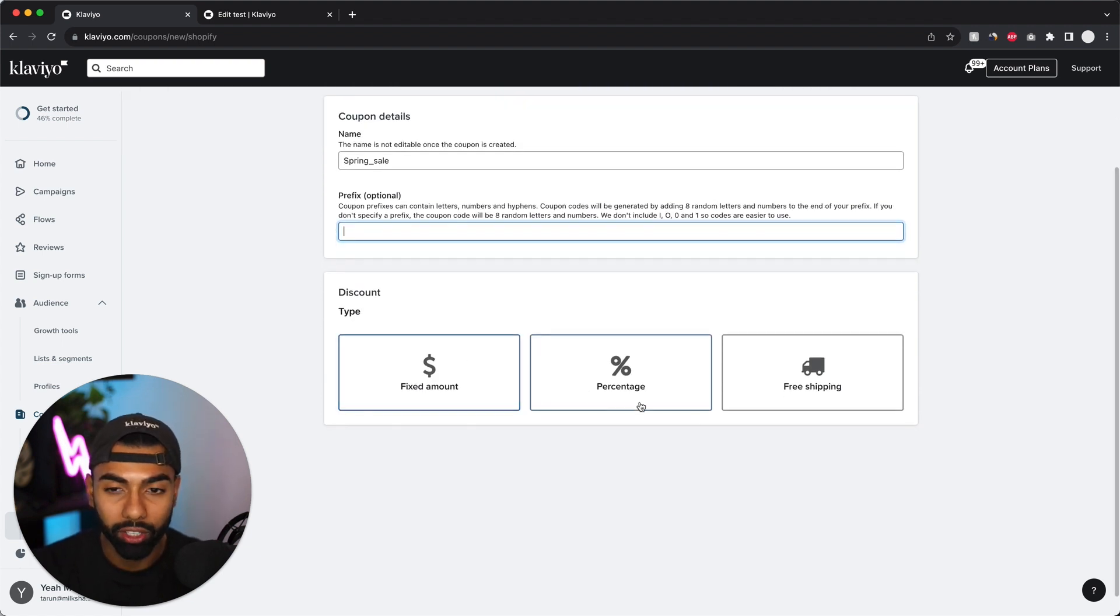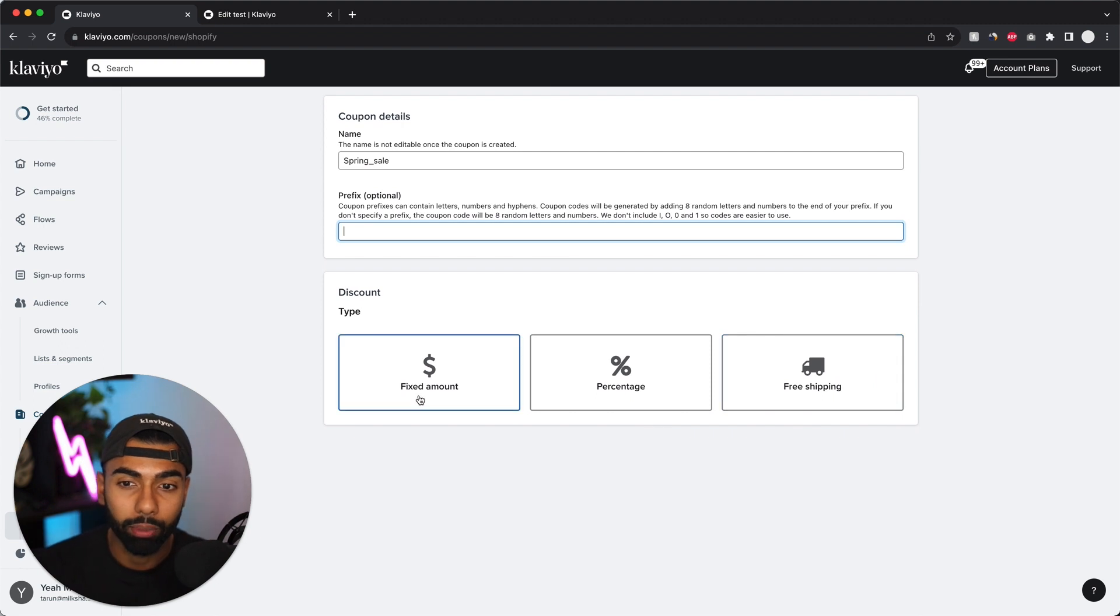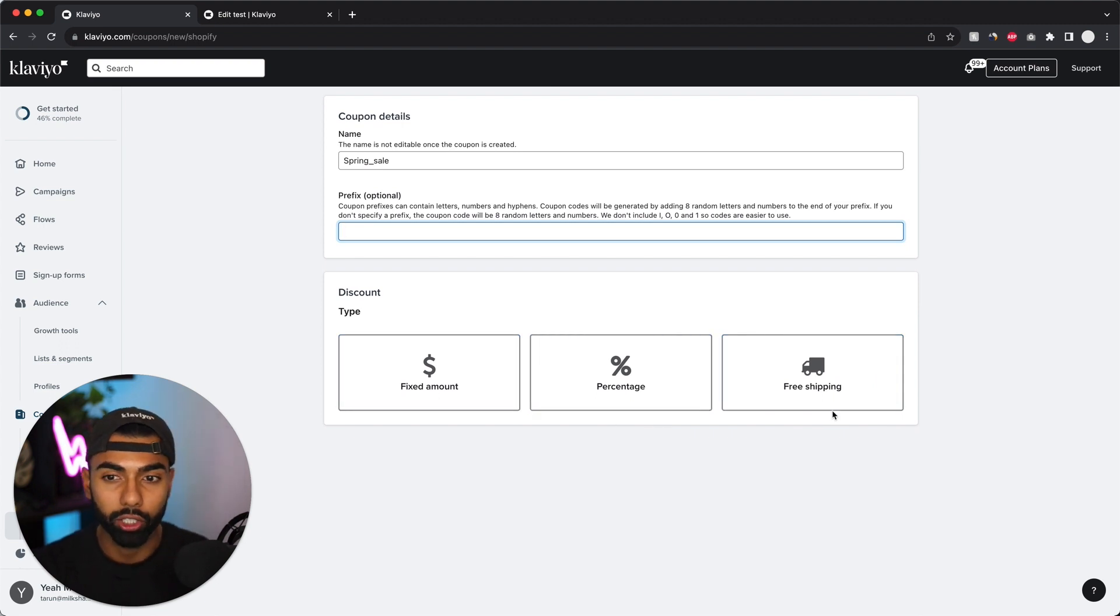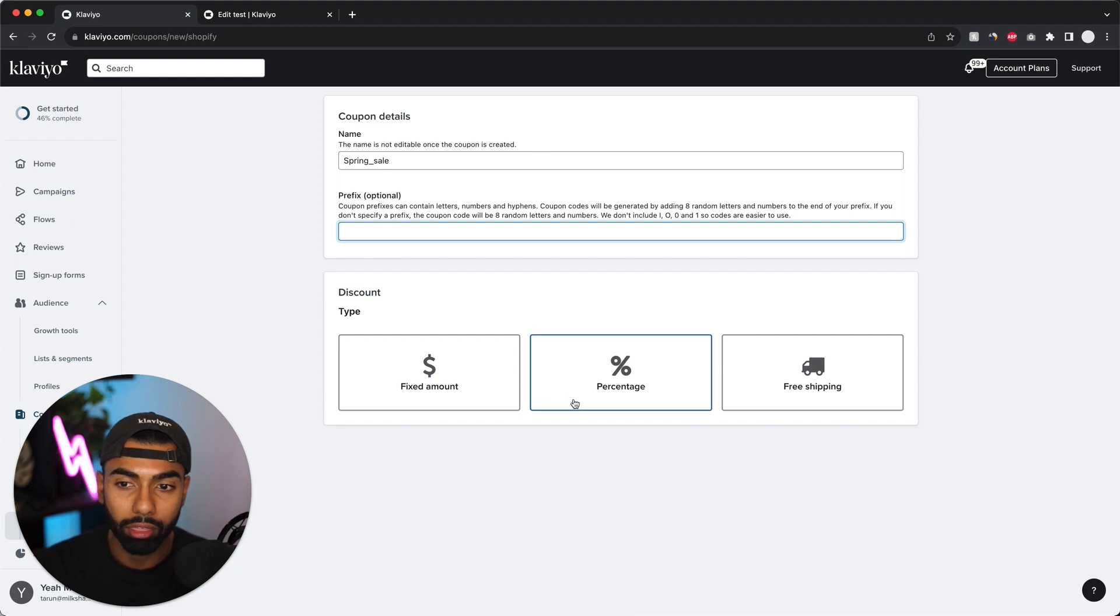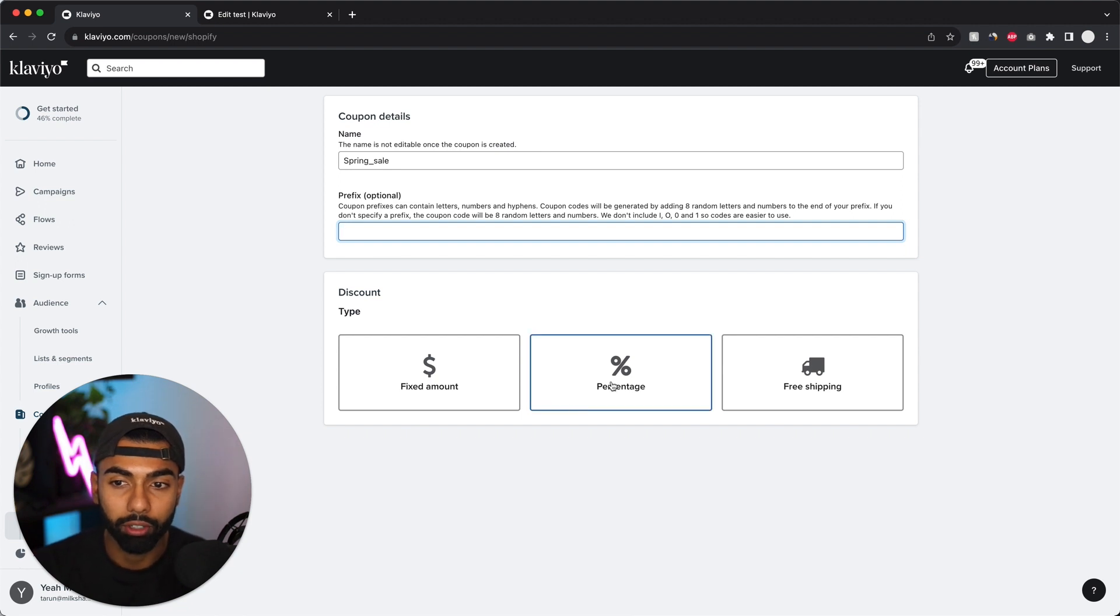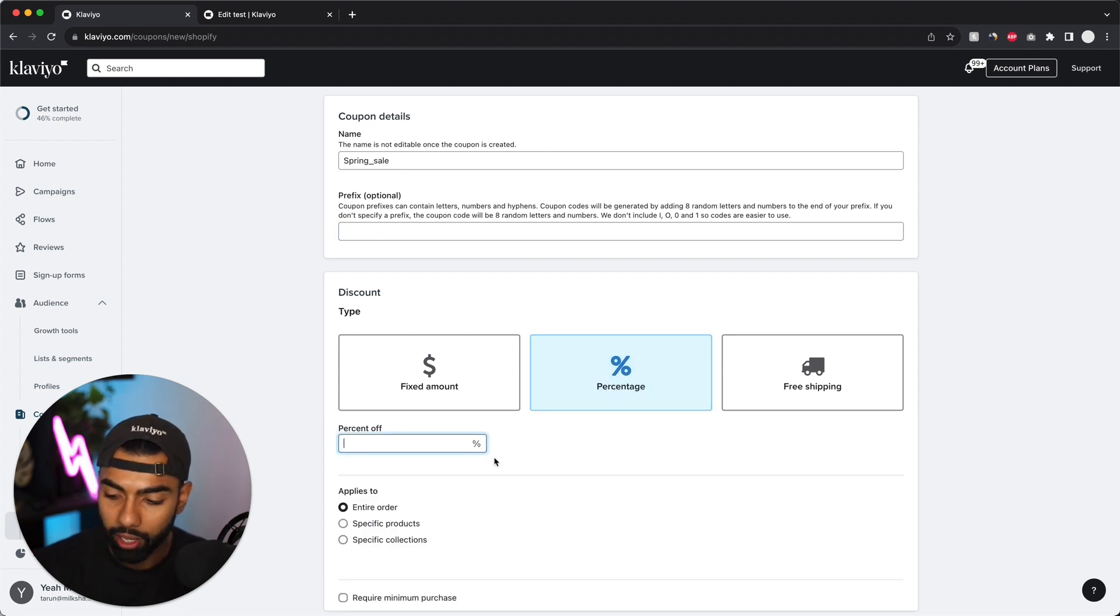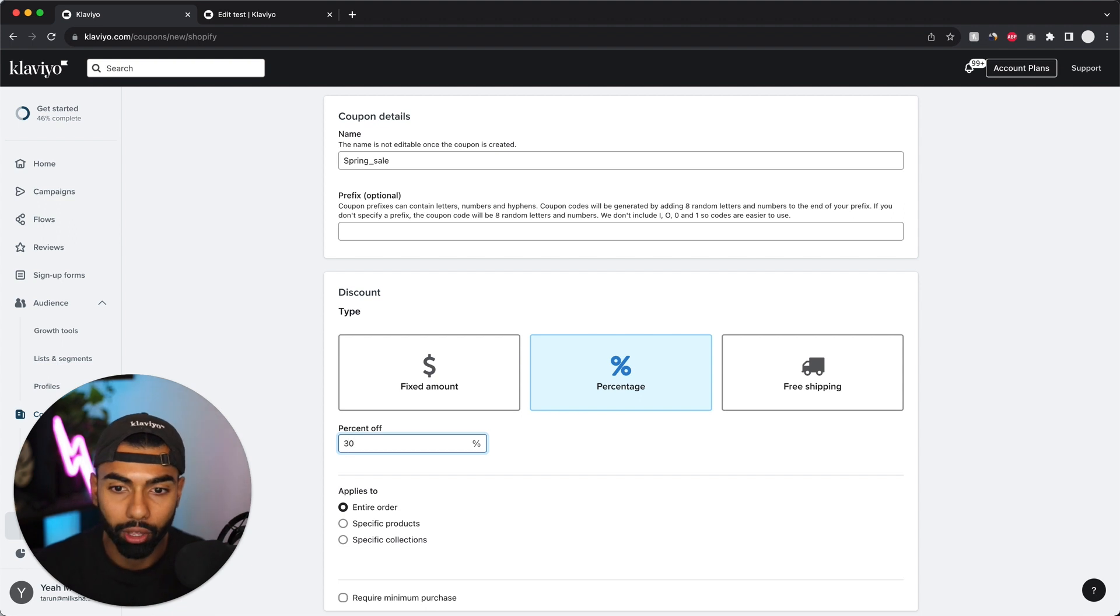Now when I scroll down below, I get the option between a fixed amount, percentage, or free shipping. So for me, I'm going to do a 30% off percentage sale. So I'm just going to say percentage and then we're going to click 30.